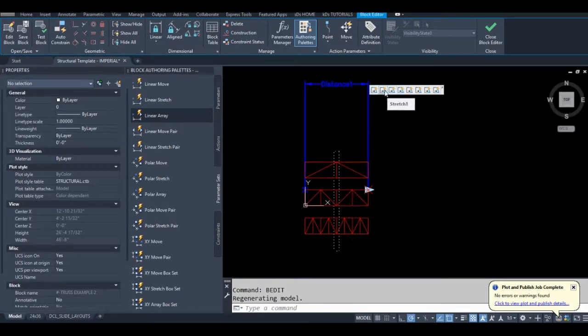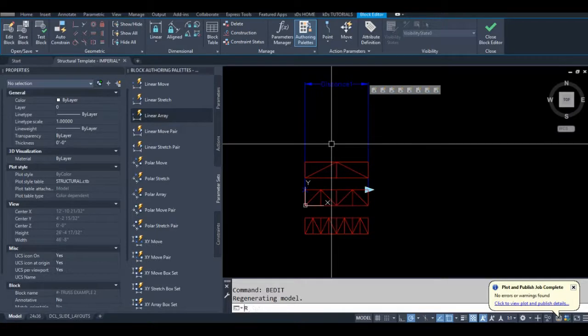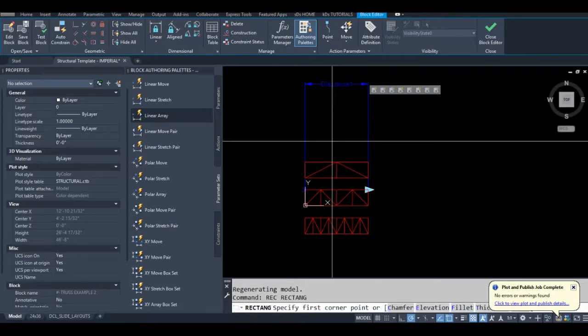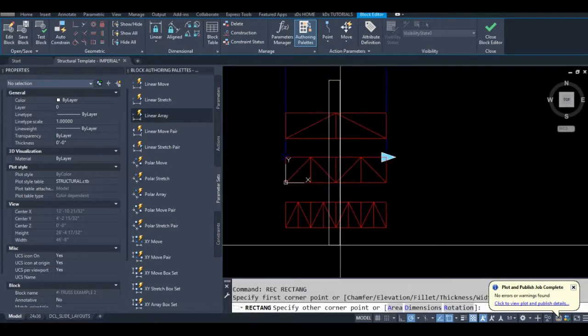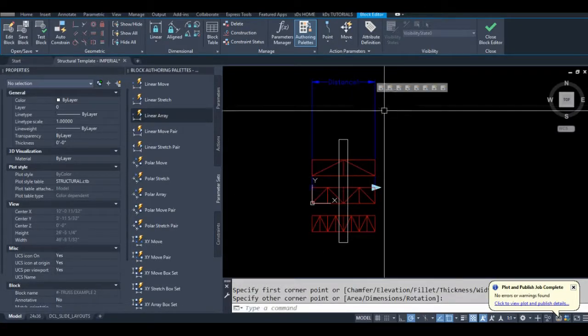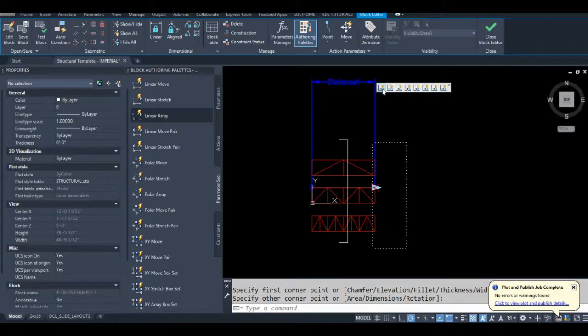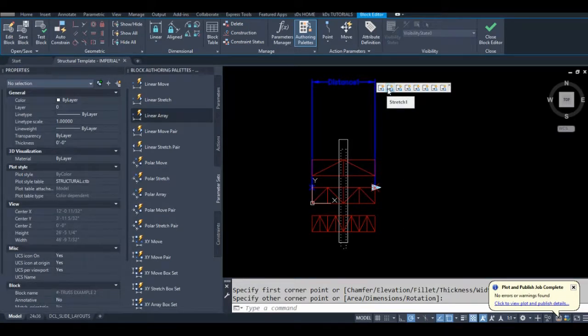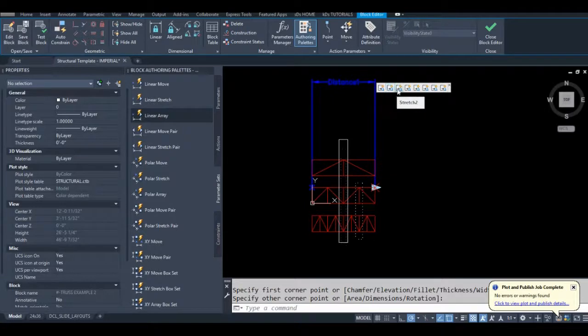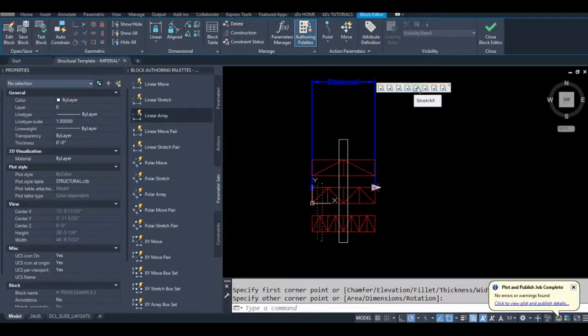For example, I'll just draw a rectangle here. When I make my selection set, my stretch window goes through all three trusses. Now you don't need to do that. The reason I did that is just so I could test this before I combine all these together.